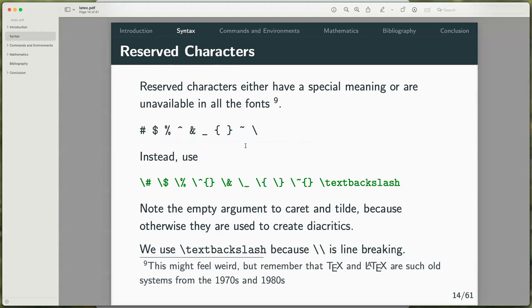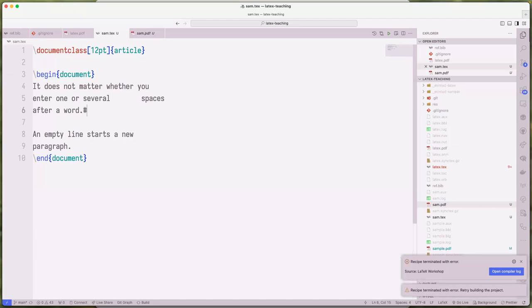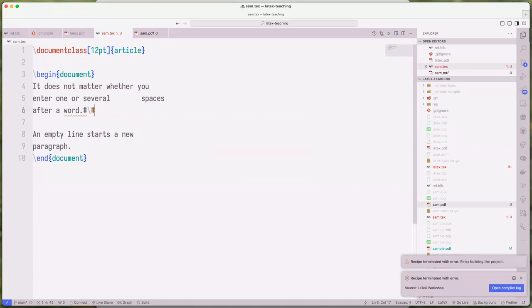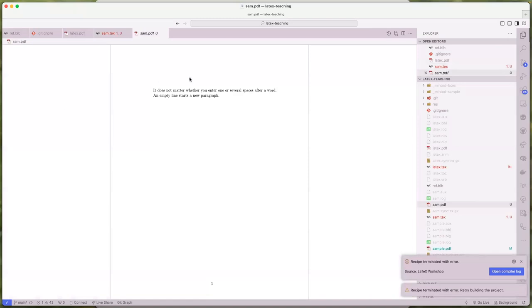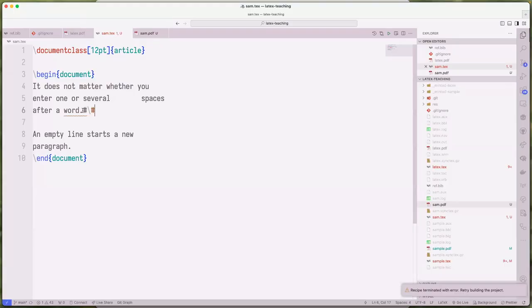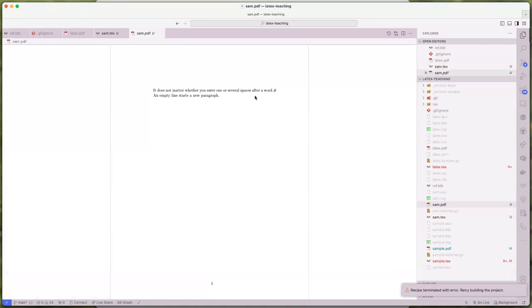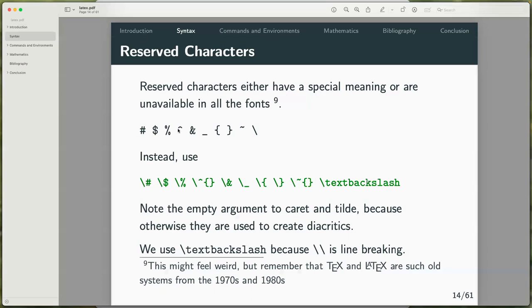Now we go to reserved characters. LaTeX is like a programming language in that it has reserved keywords and reserved characters. If you wanted to write the hashtag symbol in your document, you can't just do it — the compiler will throw a warning. If you want to include the symbol, you use the escaped version. These characters have special meaning — for example, the caret, if used in math mode, is basically the superscript operator, and the % sign is used for writing comments.